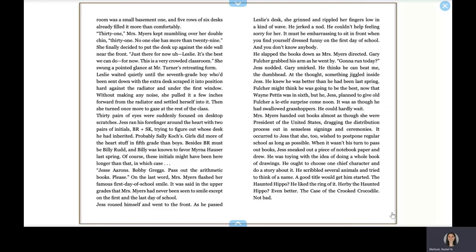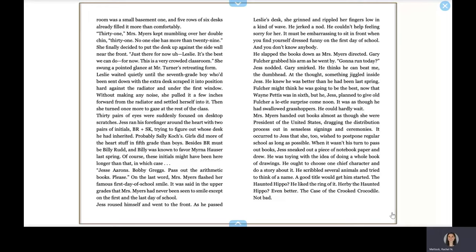As he passed Leslie's desk, she grinned and rippled her fingers low in a kind of wave. He jerked a nod. He couldn't help feeling sorry for her. It must be embarrassing to sit in front when you find yourself dressed funny on the first day of school and you don't know anybody. He slapped the books down as Mrs. Myers directed. Gary Fulcher grabbed his arm as he went by. Gonna run today? Jess nodded. Gary smirks. He thinks he can beat me, the dumbhead. At the thought, something jiggled inside Jess. He knew he was better than he had been last spring. Fulcher might think he was going to be the best now that Wayne Pettis was in sixth, but he, Jess, planned to give old Fulcher a little surprise come noon. It was as though he had swallowed grasshoppers. He could hardly wait.